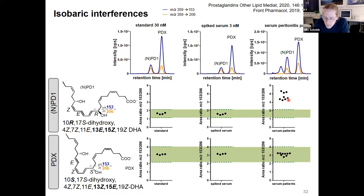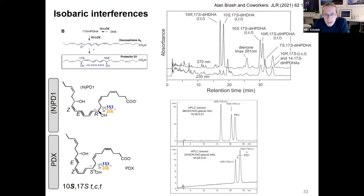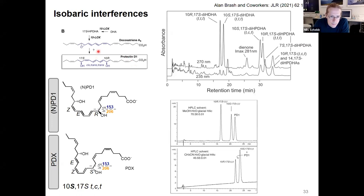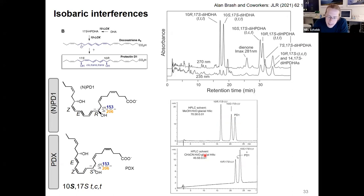If you look in the literature about PD1, work from Alan Brash and co-workers shows that aside from the suggested PD1, there are several other isomers with different double bond configurations. For PD1 it's suggested that a specific unknown enzyme gives rise to the compound with the cis configuration, while the compound we detected is probably the trans-trans-trans compound. Alan Brash showed that if you use methanol as solvent and RP chromatography, you can separate these two compounds, but with acetonitrile as we used, these two compounds co-elute.